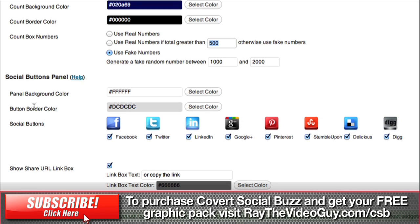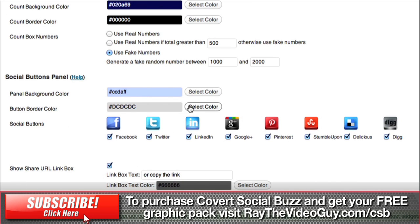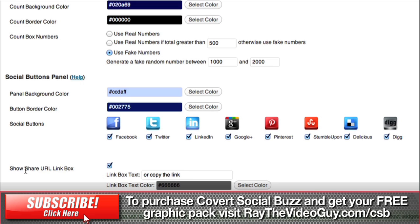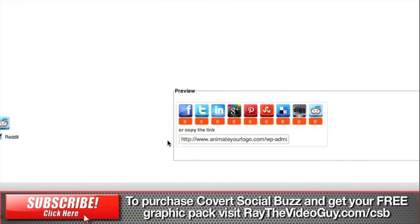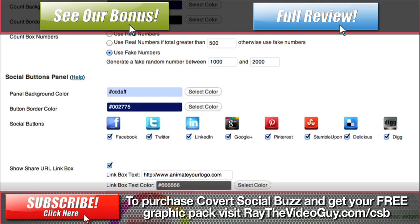Then you've got your social buttons panel — this is the pop-up panel. You can choose which networks you'd like to show in there, and you can see it updating in real time as you add and subtract some of these. You can also change some of the colors. We've also got the option to show a share URL link box — that's the link people can copy and paste. It's automatically putting the current page URL, but I'm just going to put AnimateYourLogo.com. And you can change the color of the link text — we'll turn that into a very dark blue.